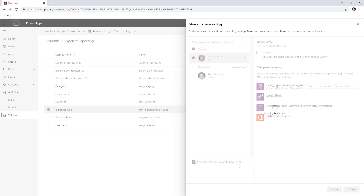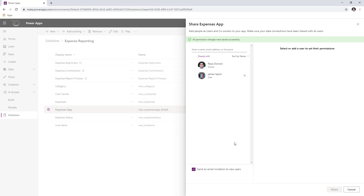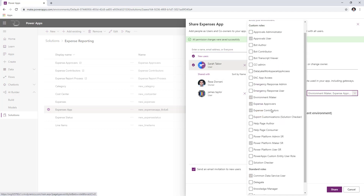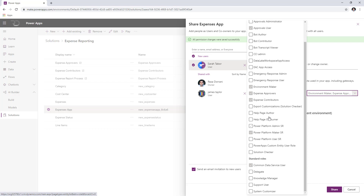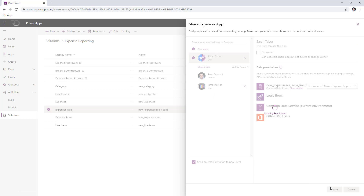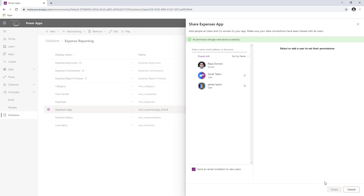I have send an email invitation to new users turned on, so this user will also receive an email invitation — turn this off if you don't want that. If you want to define your admins, select the user and make sure they have the respective roles. In this case, I have a user called Sarah Tabar who already has the expense approvers, expense contributors, and Common Data Service user roles assigned, so she can be used as one of the approvers. I have a video that exclusively talks about sharing apps — I will paste the link in the description.